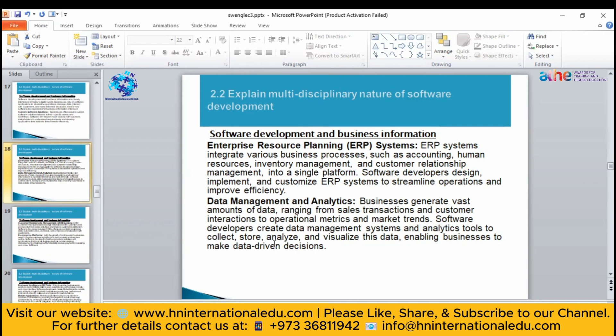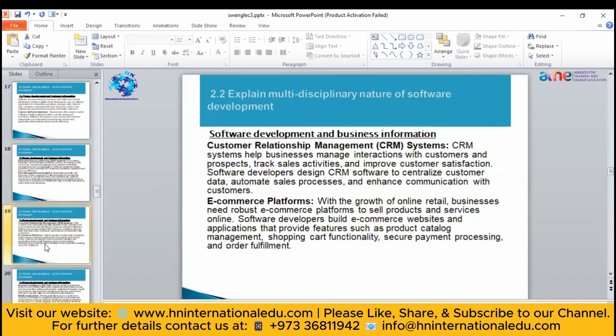This is how the nature of software development can change over time — it can develop software for ERPs, enterprise resource planning systems, and data management systems. Software developers can also create or build a customer relationship management system, which manages how a business interacts with its customers, tracks sales, and improves customer satisfaction.